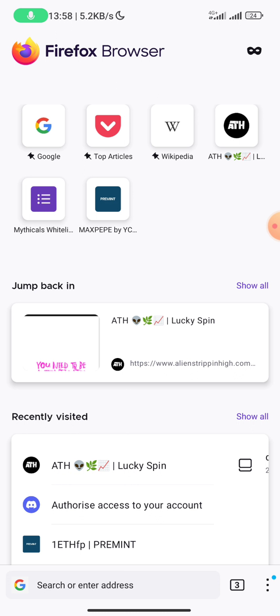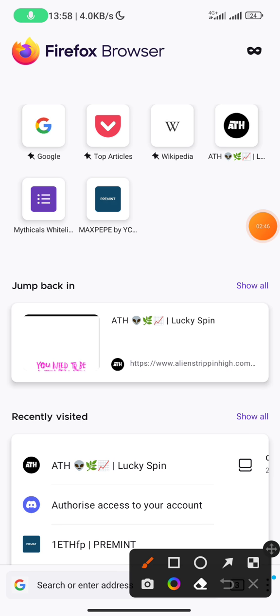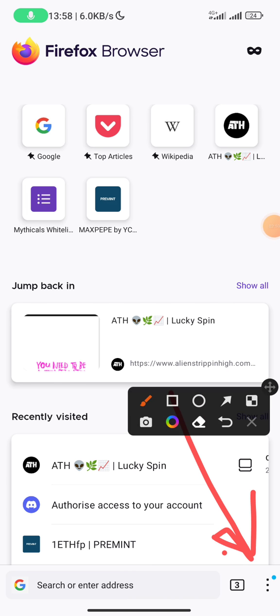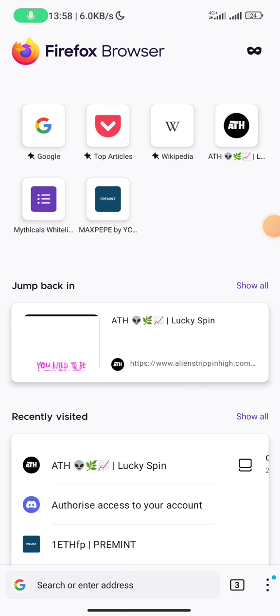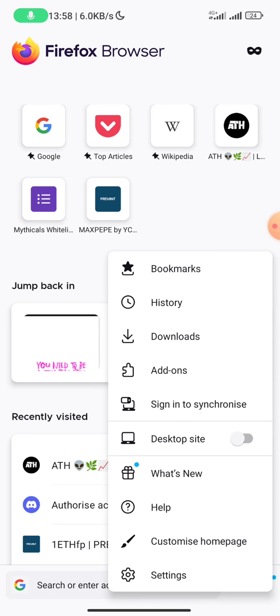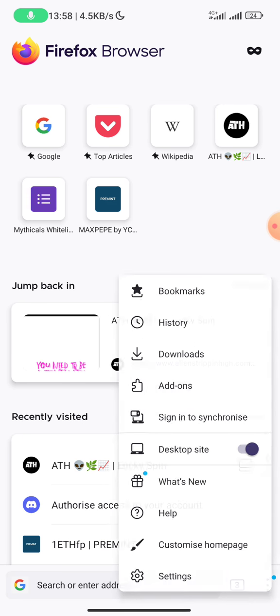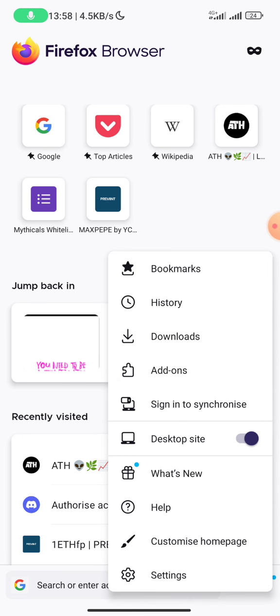Because if you use the normal mode you might not get some things done. So you have to put your browser to desktop mode. So you see the menu around somewhere here. Once you see the menu you click on that and you click on desktop sites.